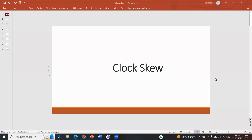Hi friends, welcome to my channel VLSI. In this session we'll see what is clock skew, what is the impact of clock skew on a circuit, and how we can reduce the clock skew.